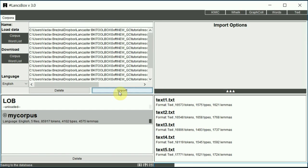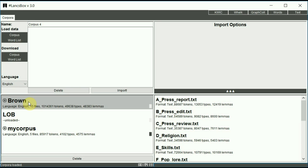And in a few moments, the Brown corpus will appear in the bottom panel. As you can see, the Brown corpus is now loaded. You can review the language and both files, tokens, types, and lemmas.